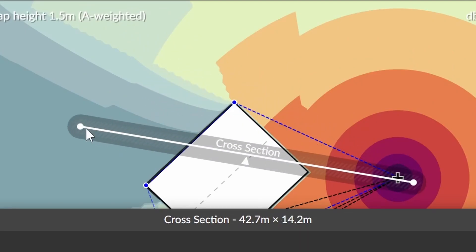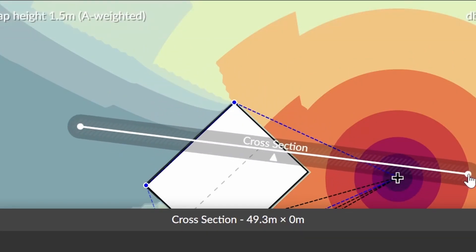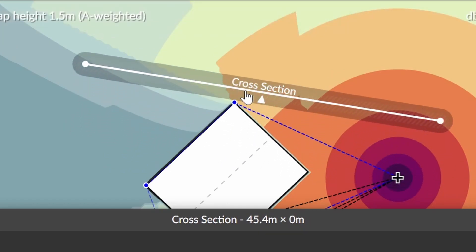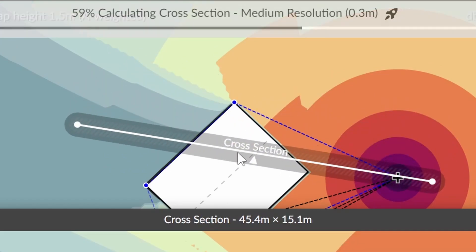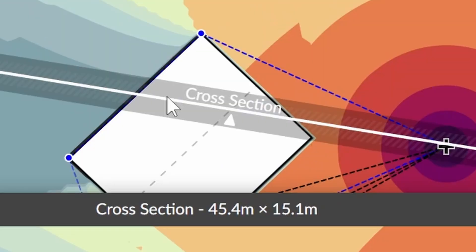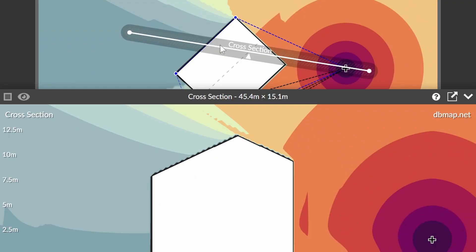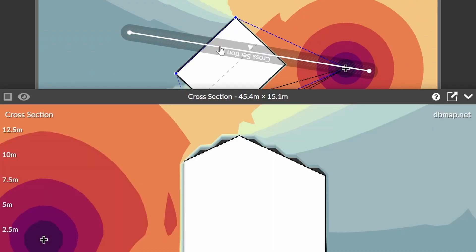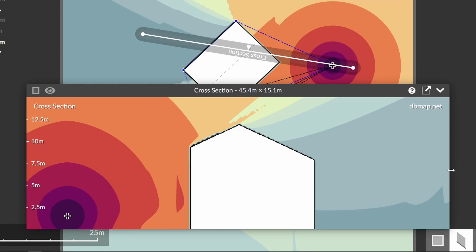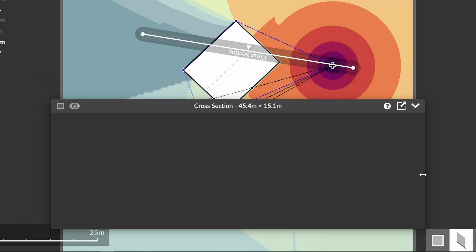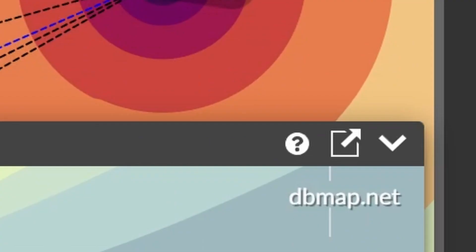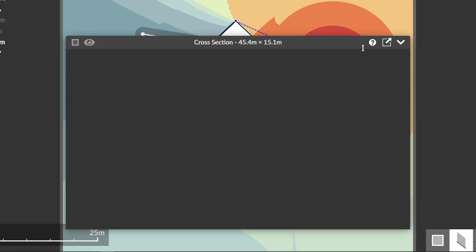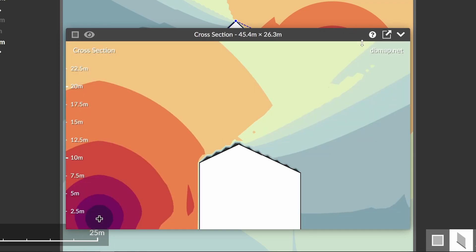You can also adjust either end or move the line entirely. You can reverse the direction by clicking on the line. Adjust the size of the noise map by dragging the ends of the pop-up window. The cross section height is modified by dragging the top edge.